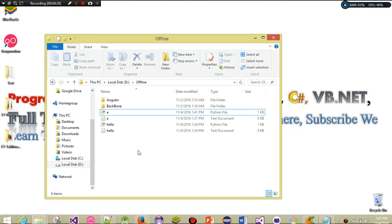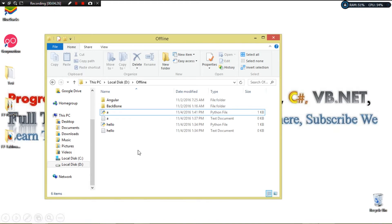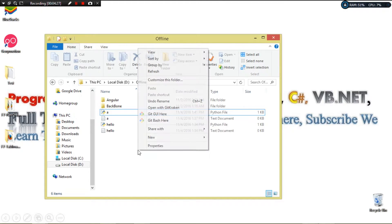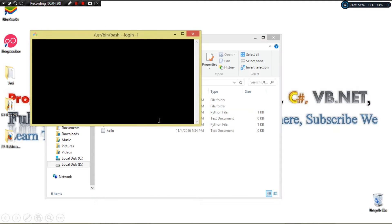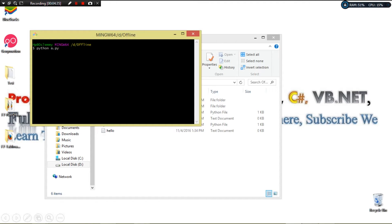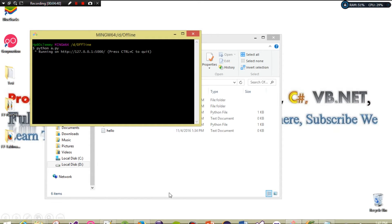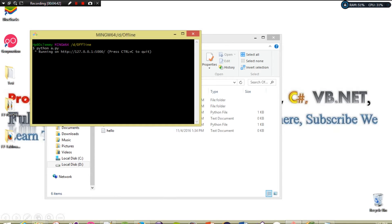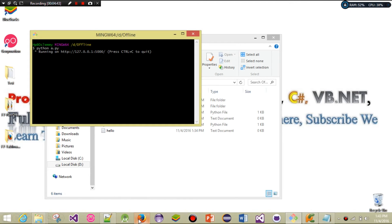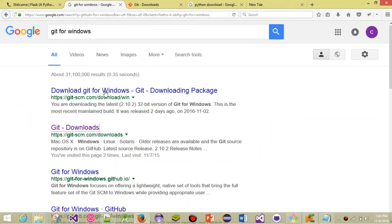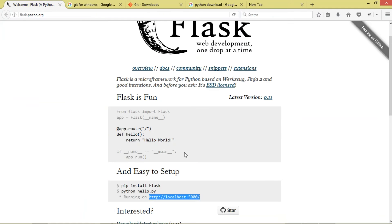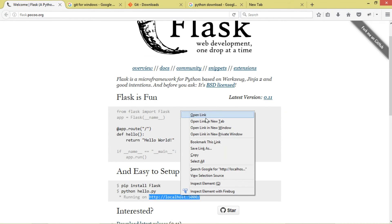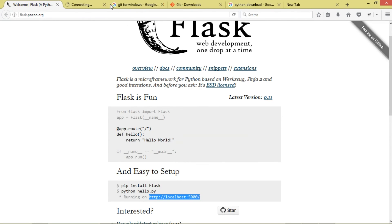Let's go ahead and restart our server. Come to Git Bash, then we're going to say 'python a.py'. Let's restart our server to see our changes. We run it and you can see it's running on that particular address. If we come to our browser, we can see our changes.